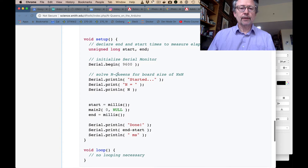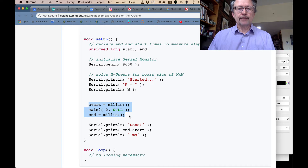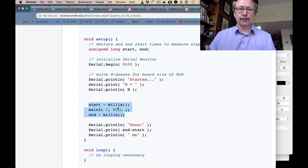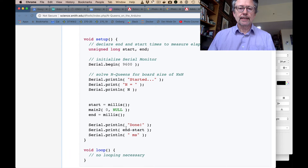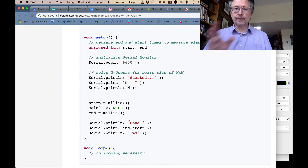In setup: it sets the communication, tells us it has started, tells us what value of N it's working with. That's where it measures the elapsed time that main2 is going to take in milliseconds. The millis() function is supported by the Arduino. Then it's going to print the time at the end. That's the program that is going to be running.